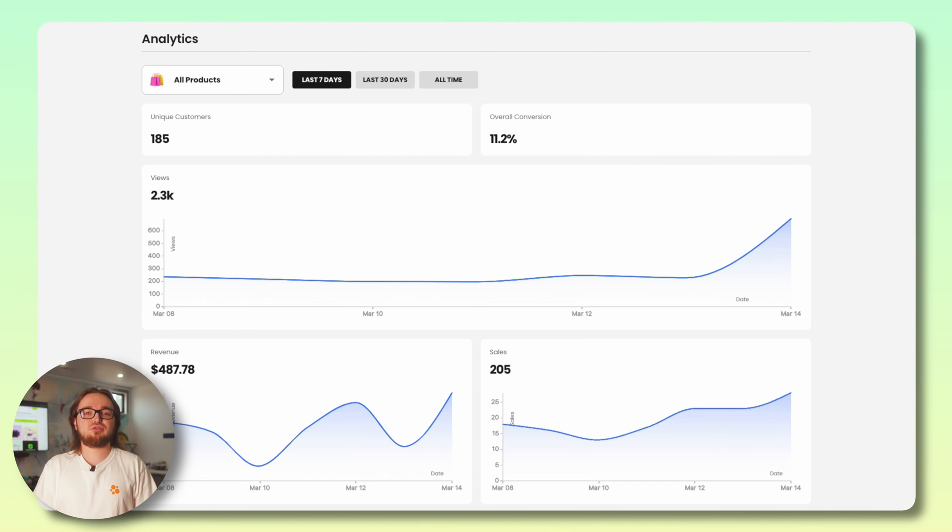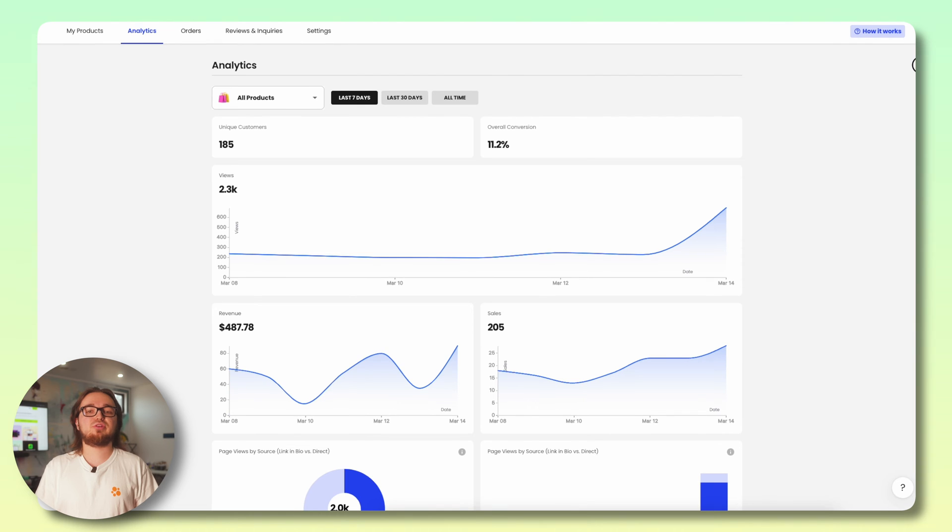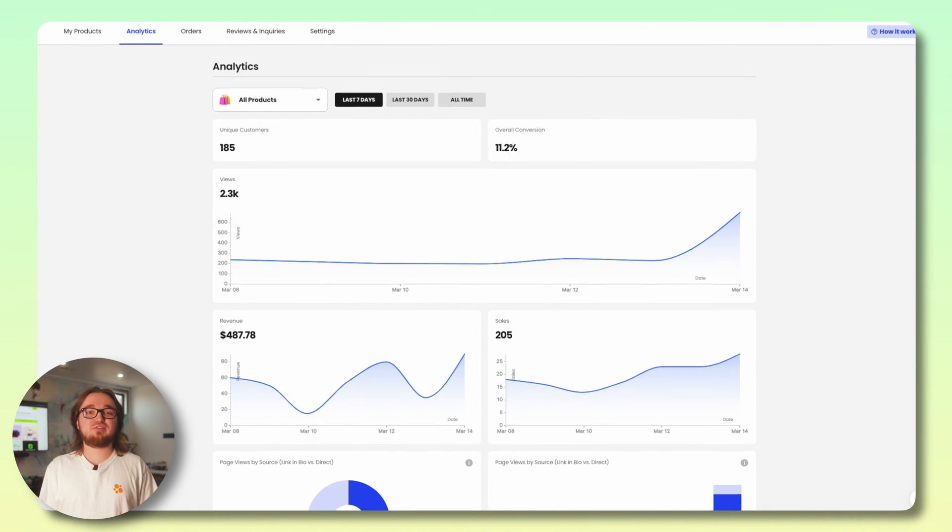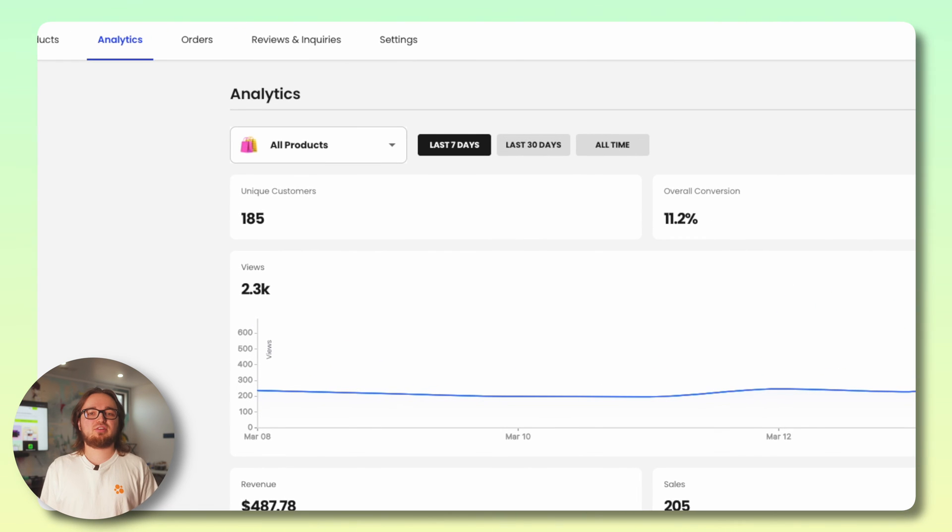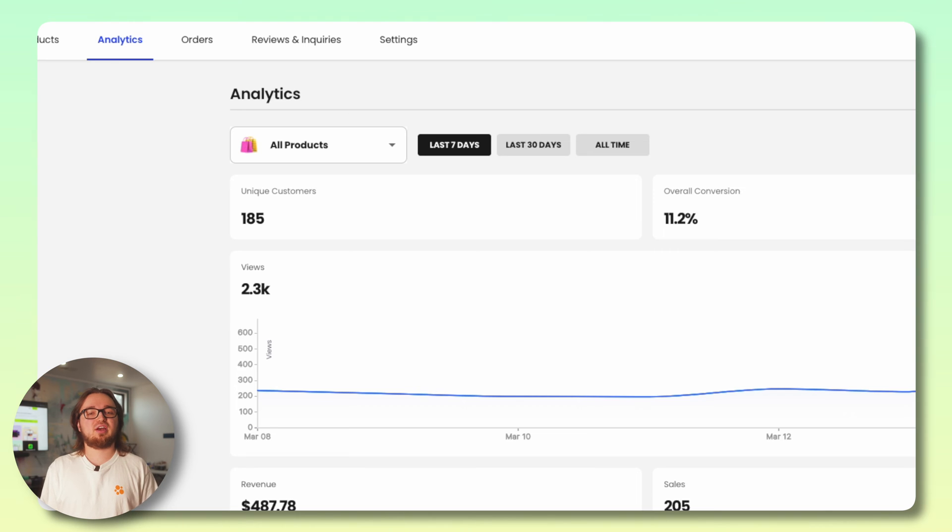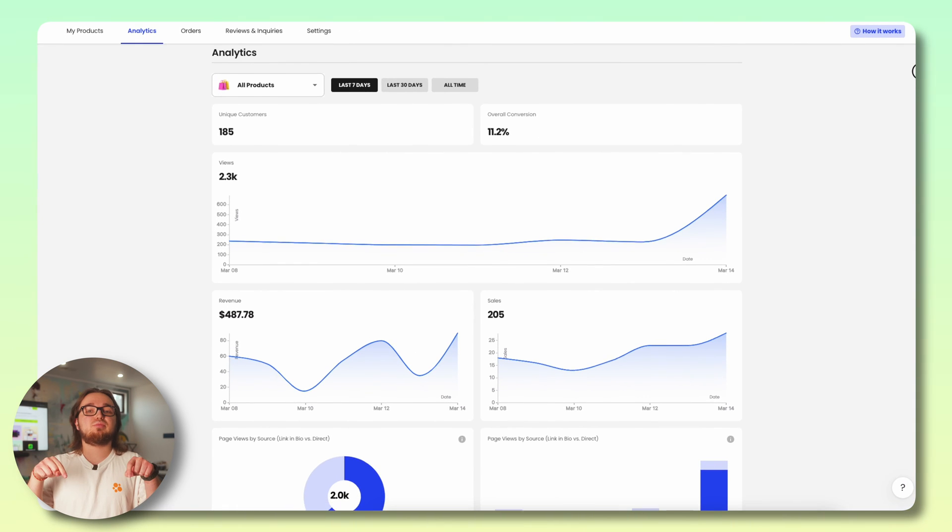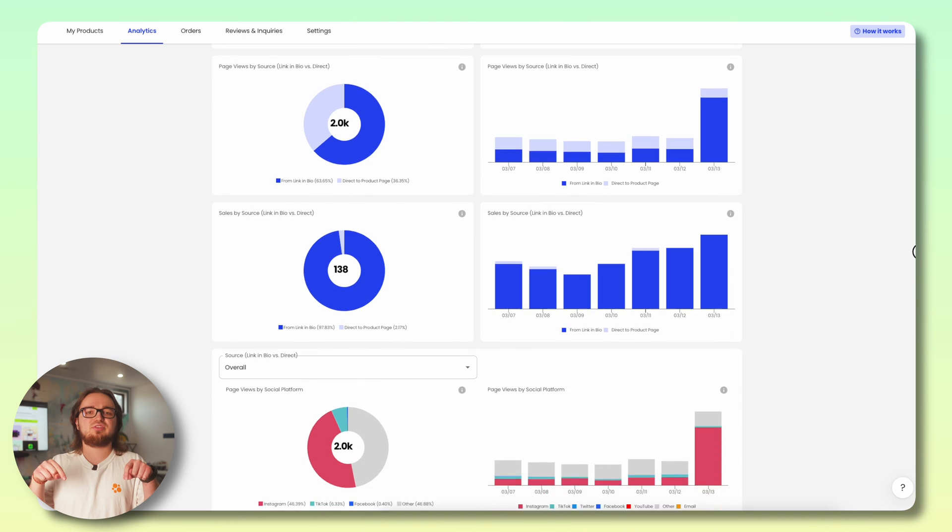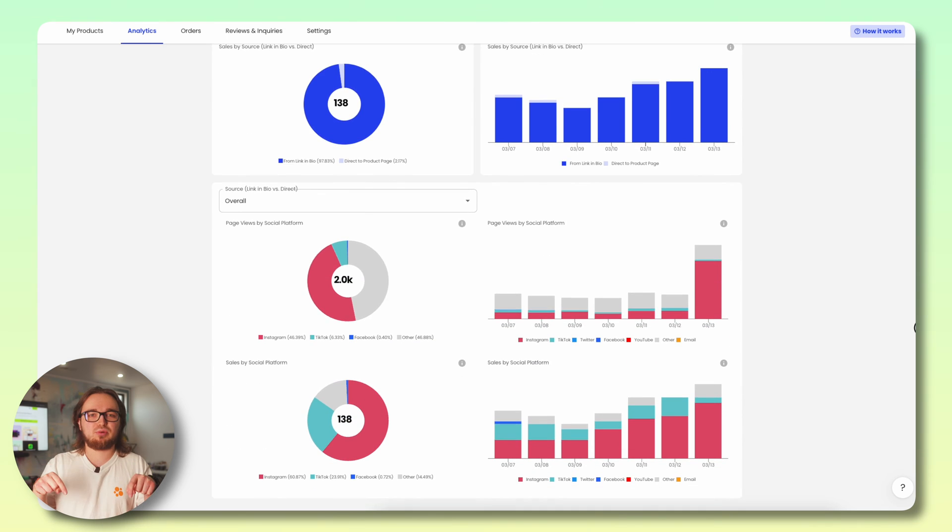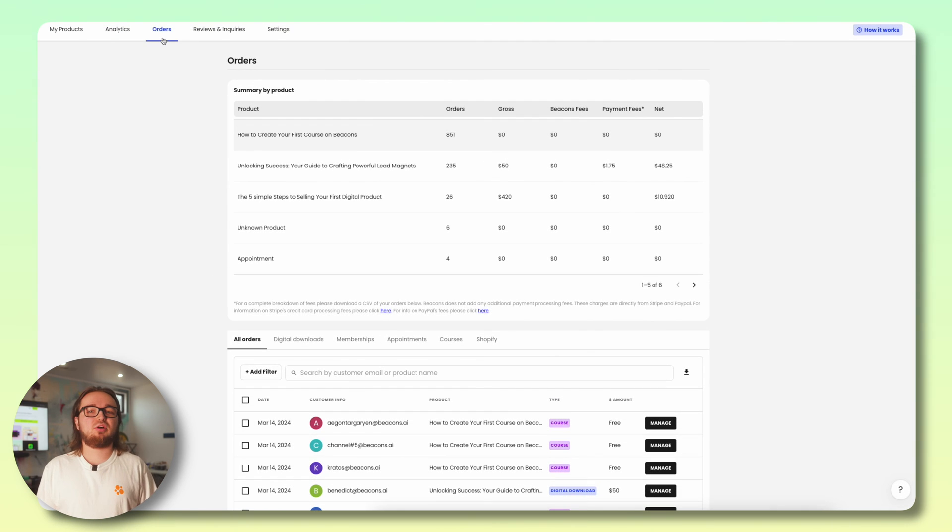Up top you'll find stats like the amount of views your product has, your unique customers, actual conversion which is the percentage of views to actual buyers, and your overall revenue and total sales. If you want to be specific and get insights on one product, you can filter them here as well as the time frame. Down below you can see more analytics such as page and sales views by source.